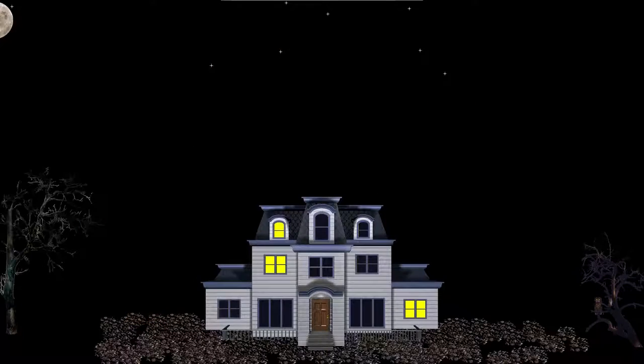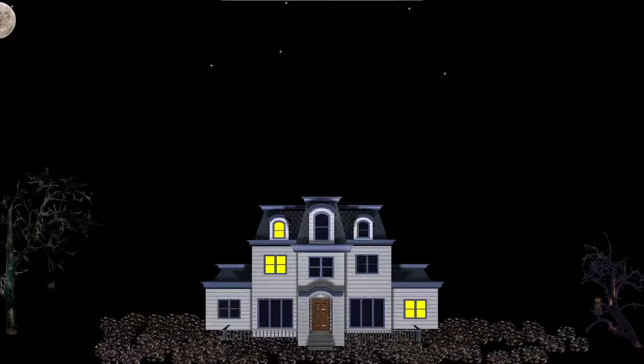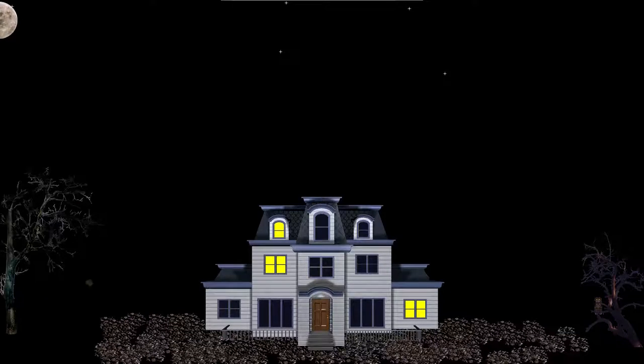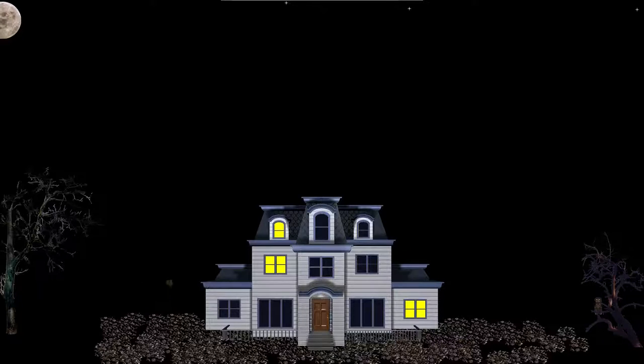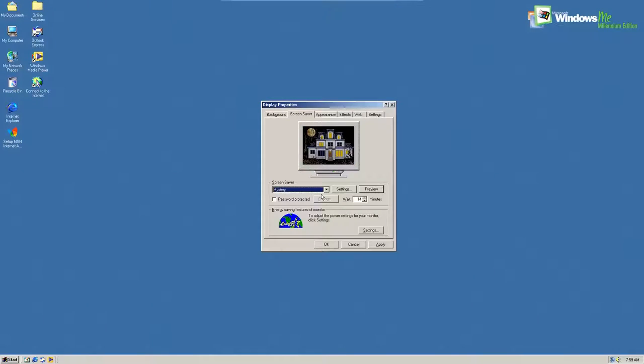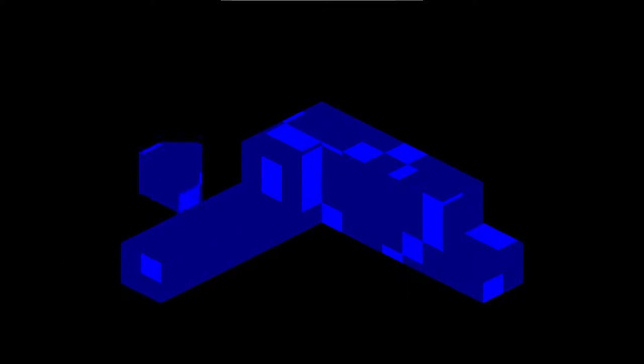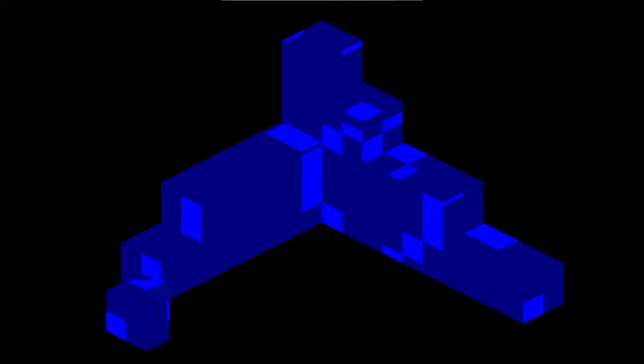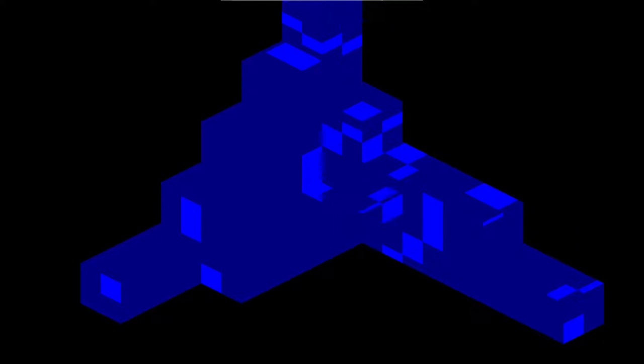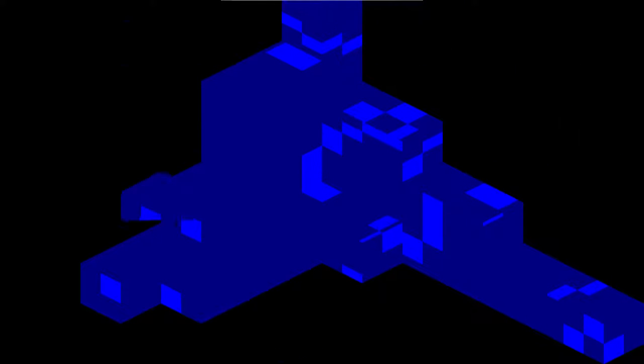I actually really liked the spooky house one because if you let it sit for a while all sorts of weird and interesting things would pop up like in the house and witches flying over the house on broomsticks and stuff. It was kind of cool. This 3D block one was kind of cool. I had this one running sometimes. Now there's like eight or nine other screensavers on here, but they suck and we're not gonna look at them.